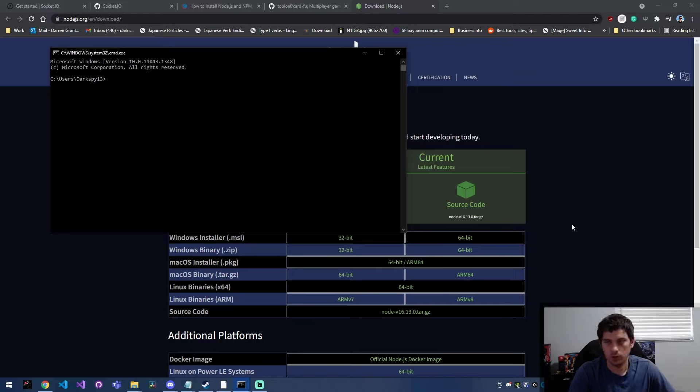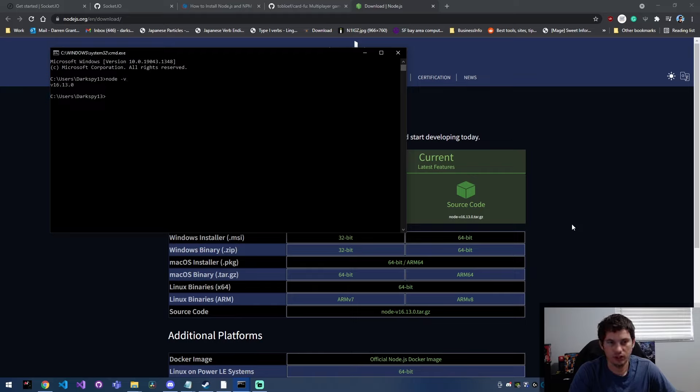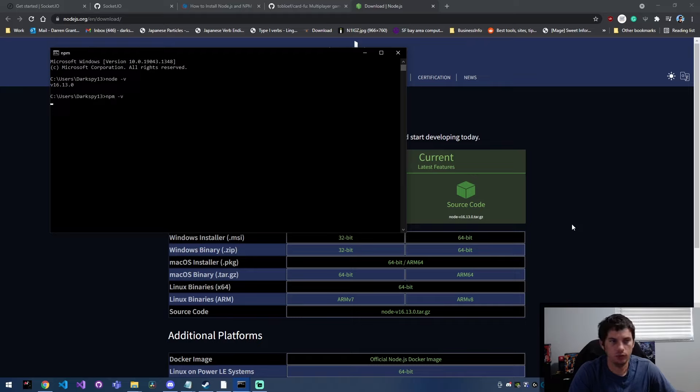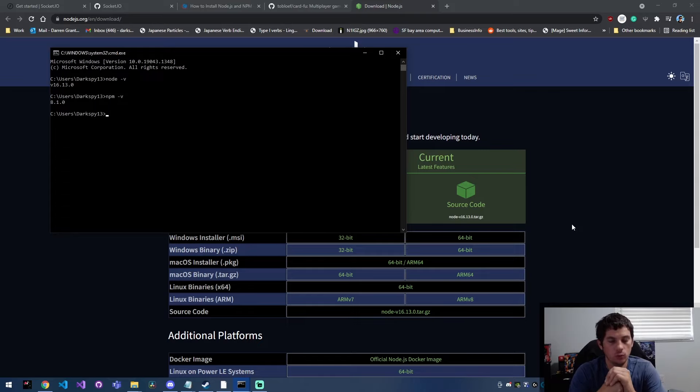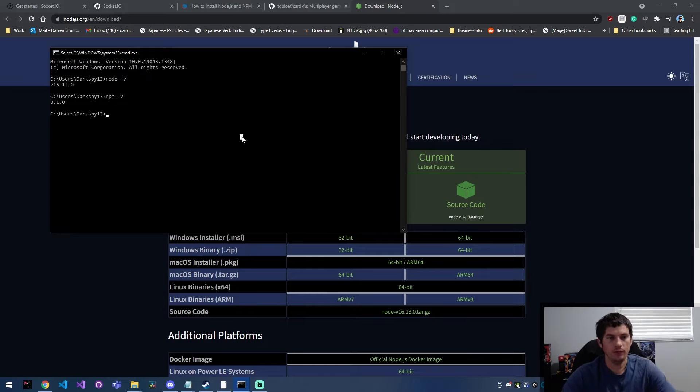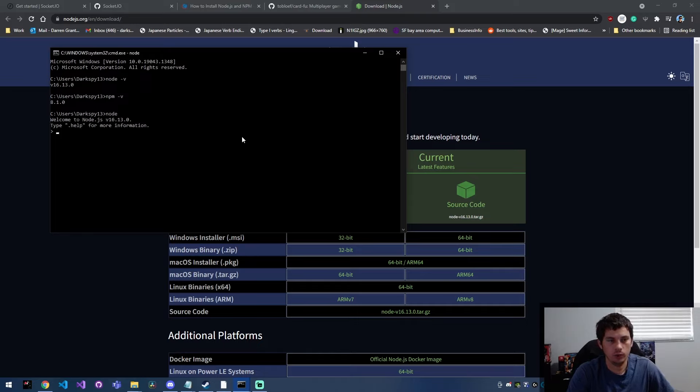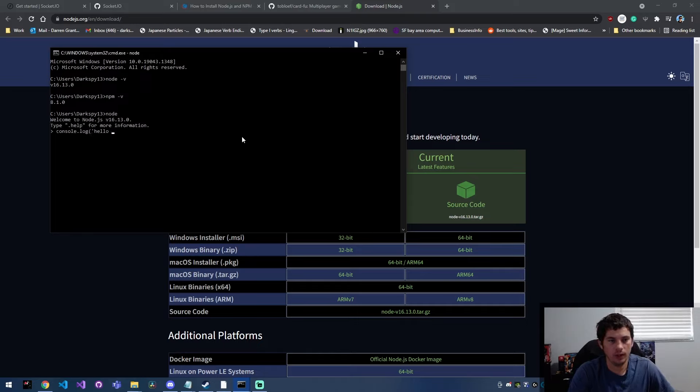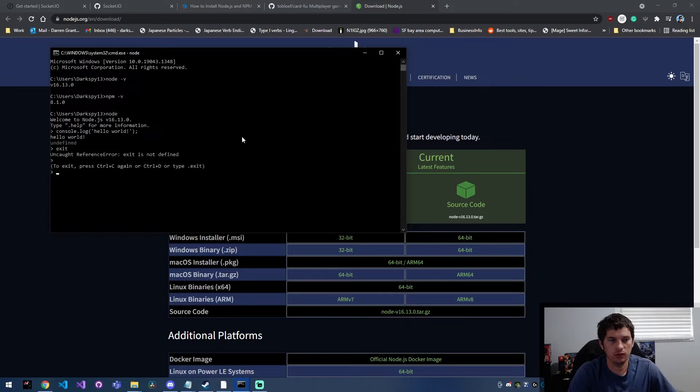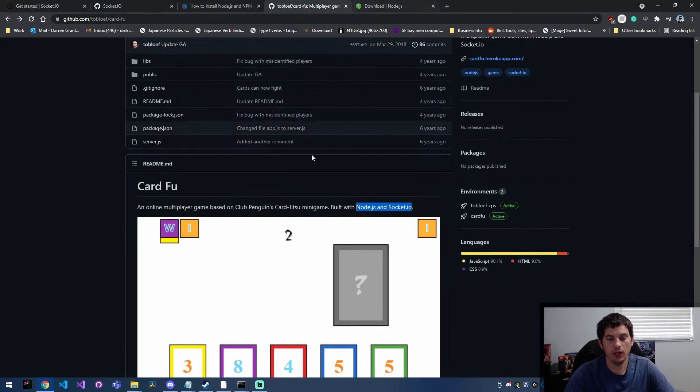Here, you can verify the installation by doing node -v and then npm -v to verify that's installed as well by just getting their version. So once you have those installed, you can actually type in node and then say console.log hello world, and that runs. So we know that everything is installed and ready to go.